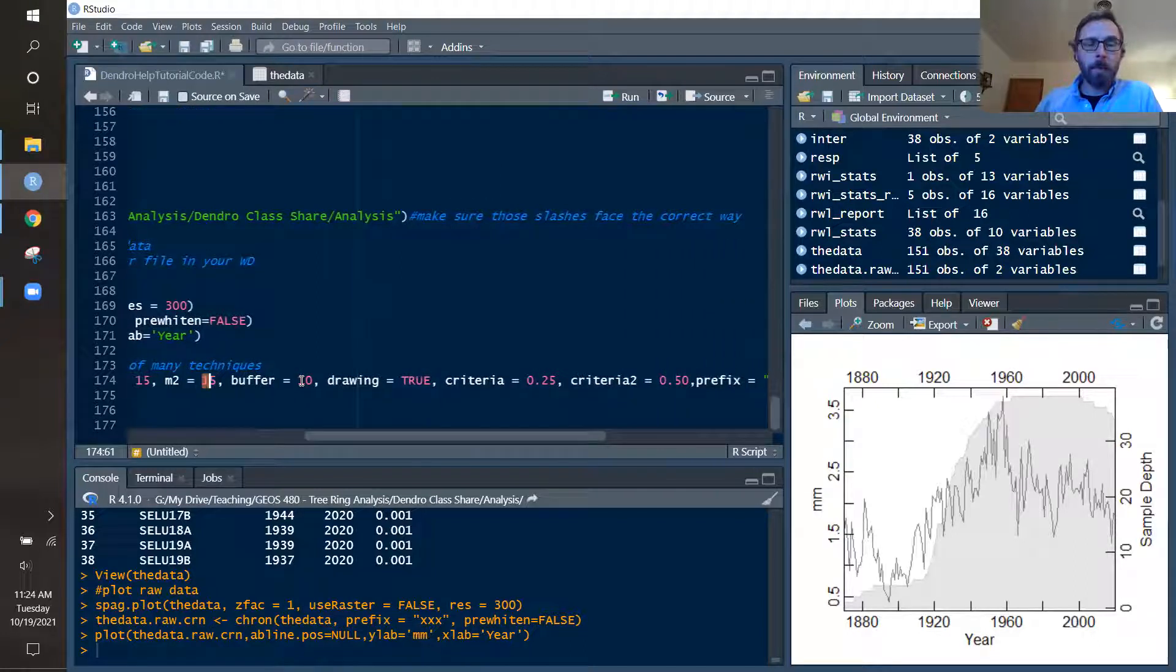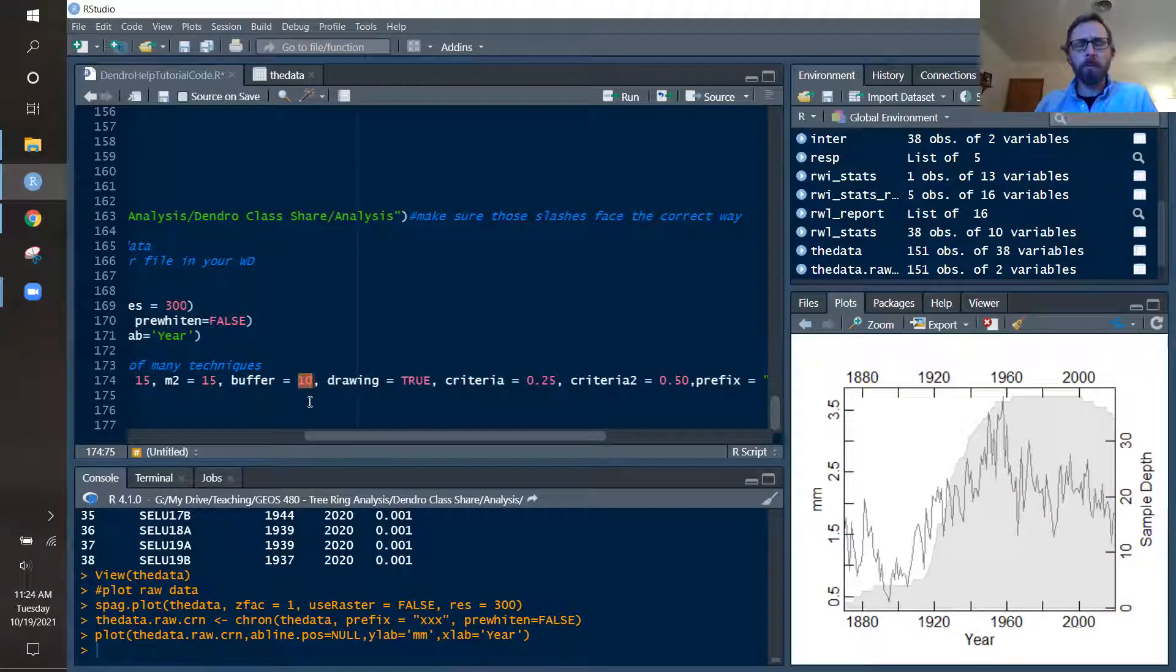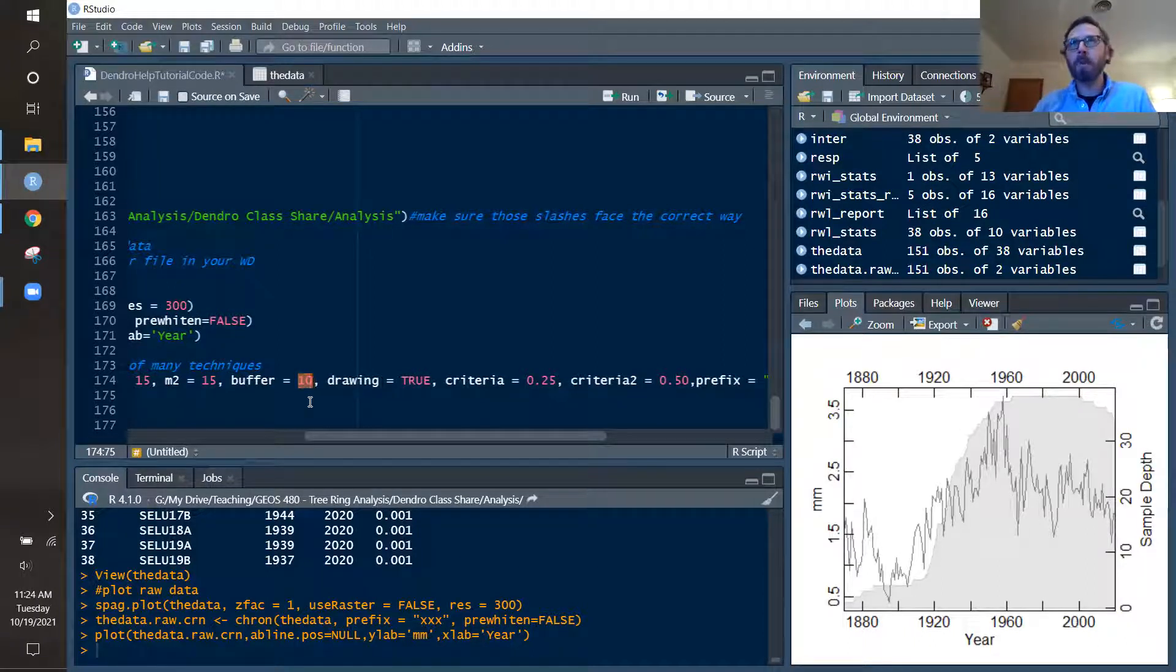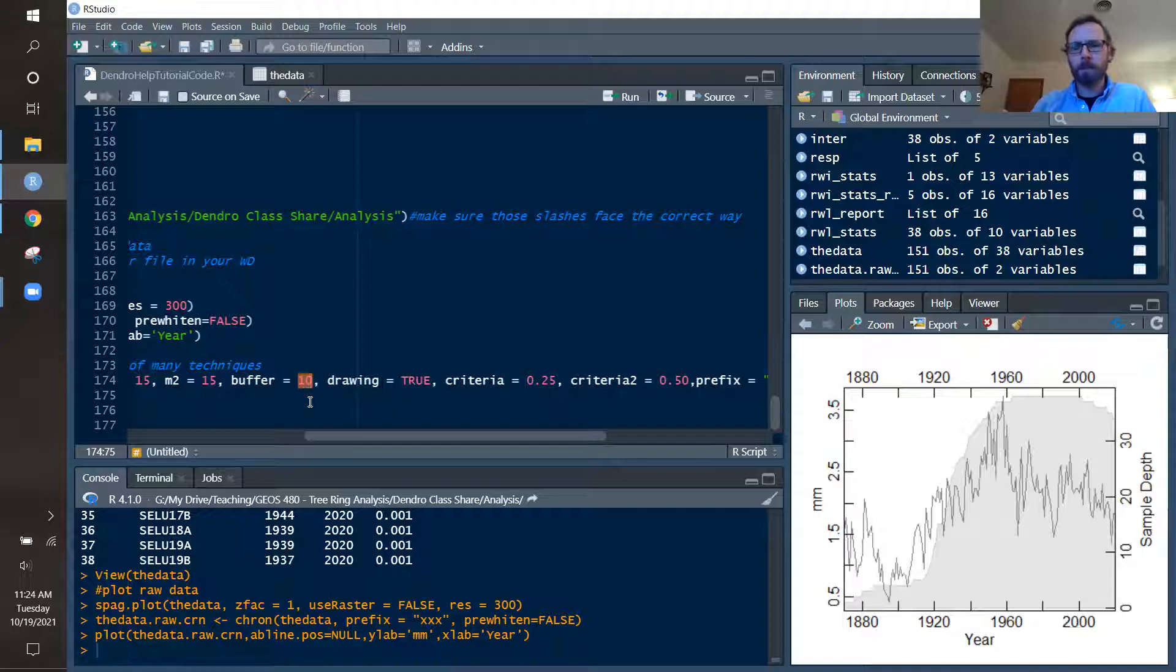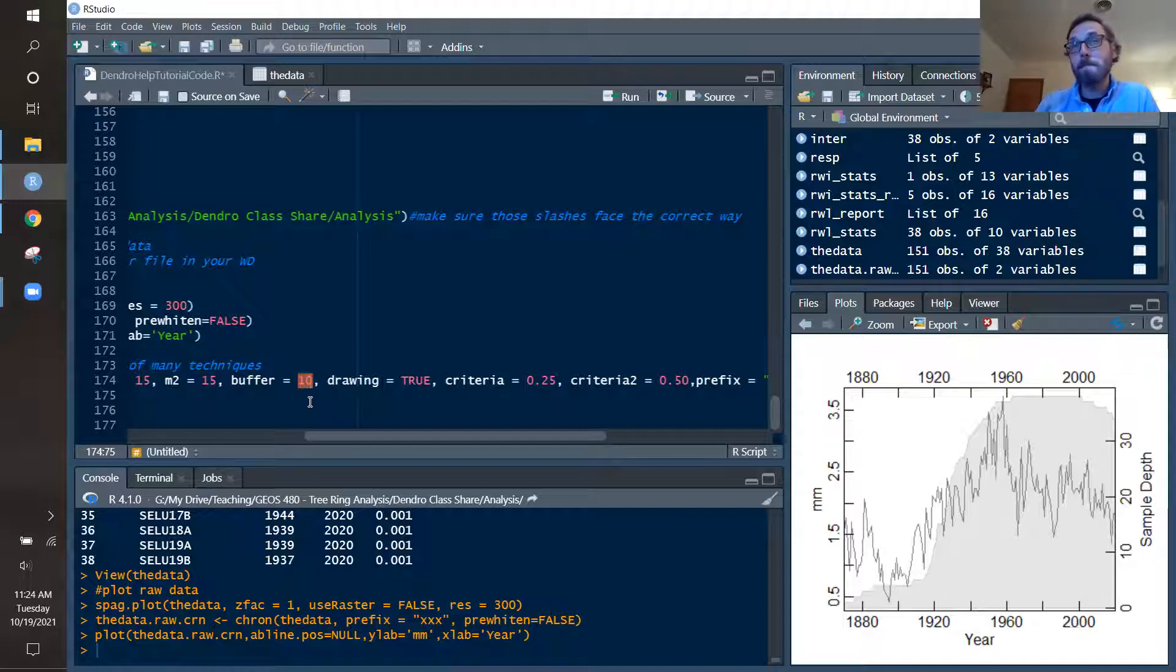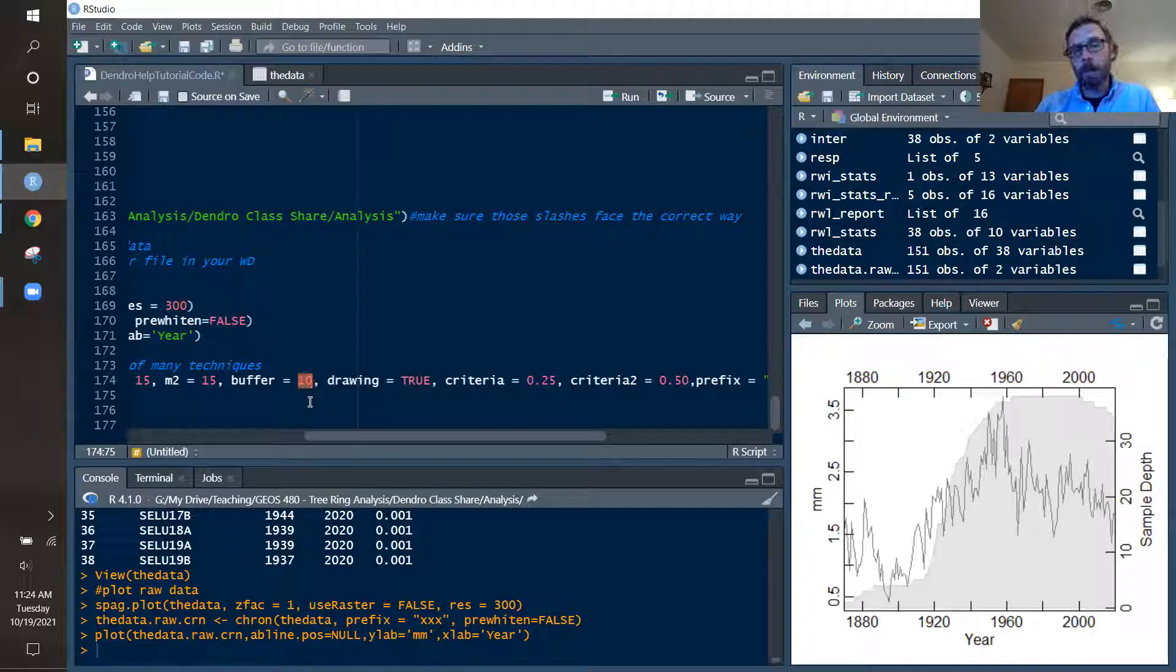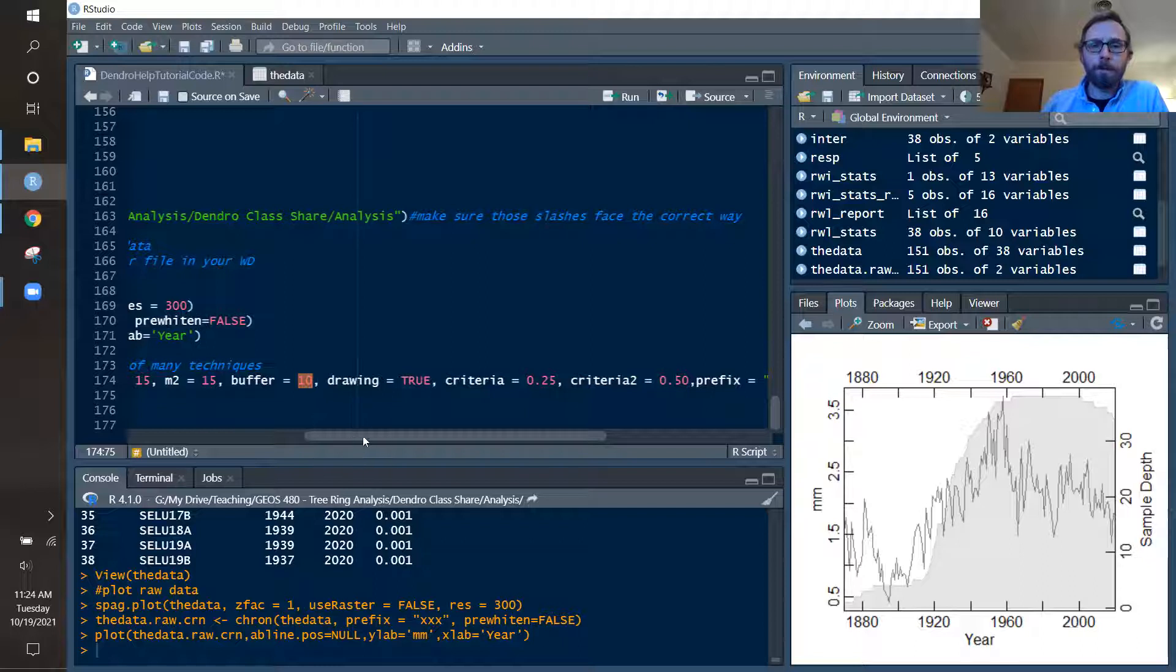Then if we do get a detection of a growth release, I don't want to keep on detecting growth releases year after year after year. And so I'm allowing for a 10-year buffer. And so there has to be a 10-year gap in between detecting of growth releases because it may be that the growth release that you keep on detecting year after year is the same one. So allow for a little bit of a buffer. And you can play with that.